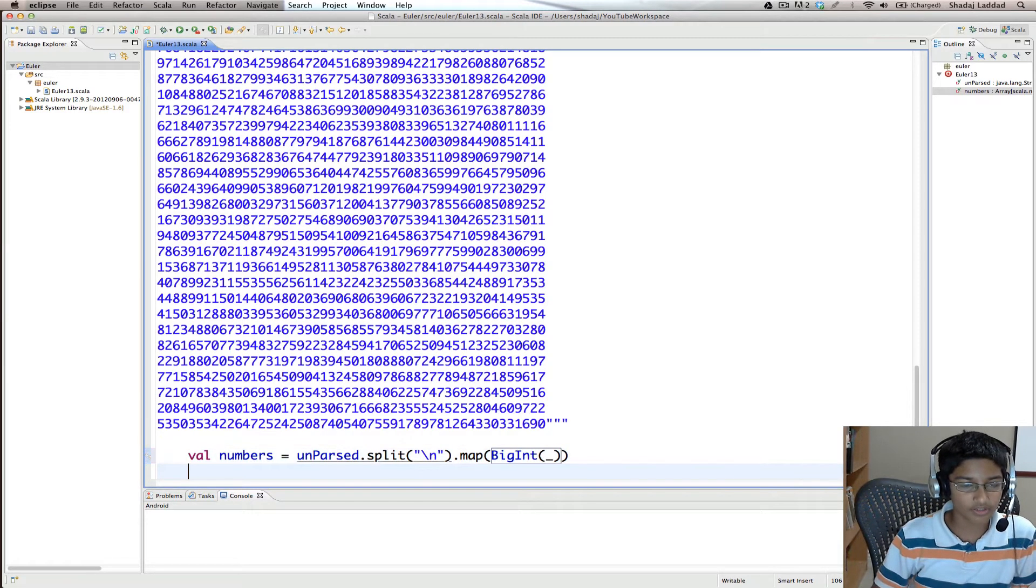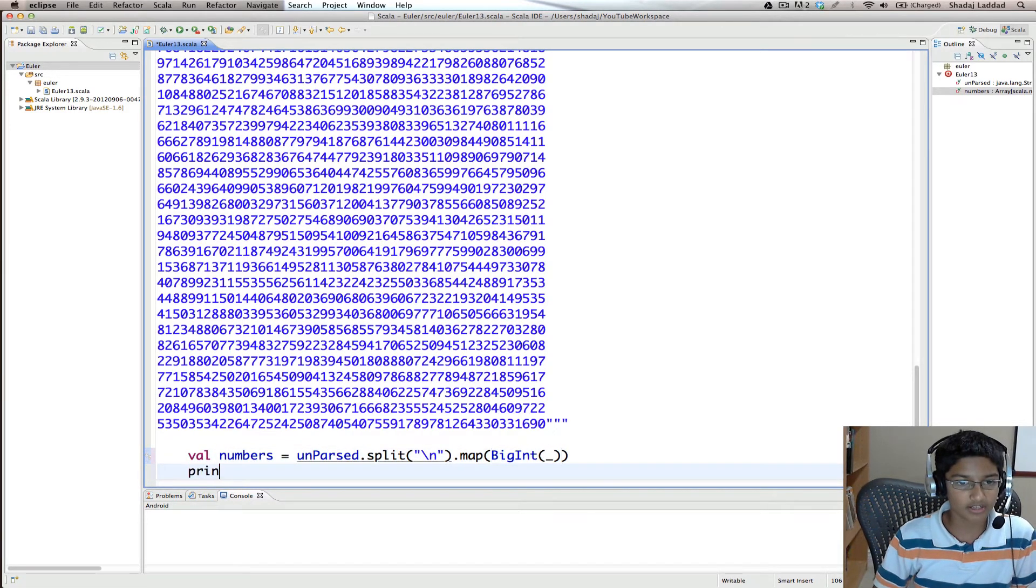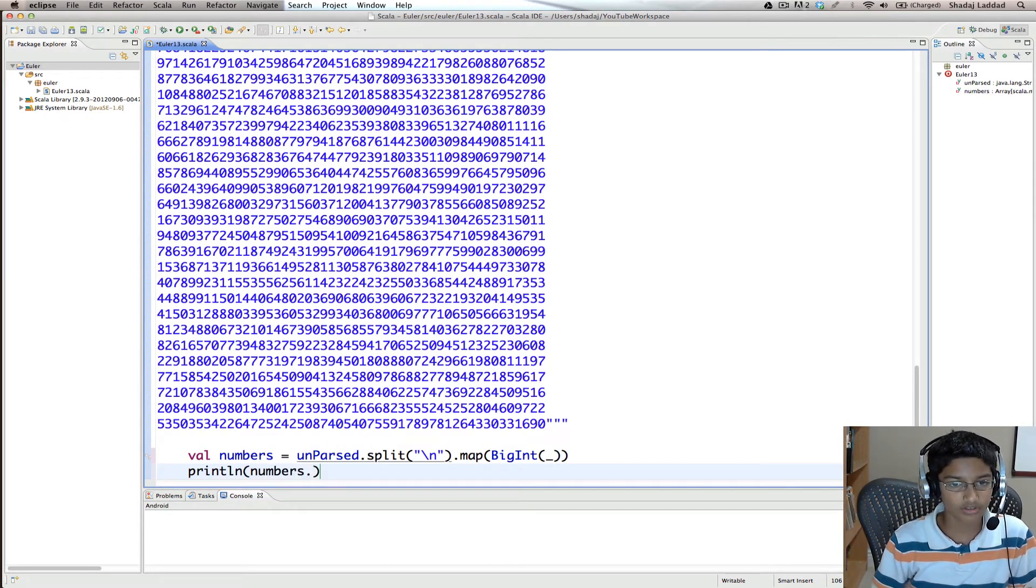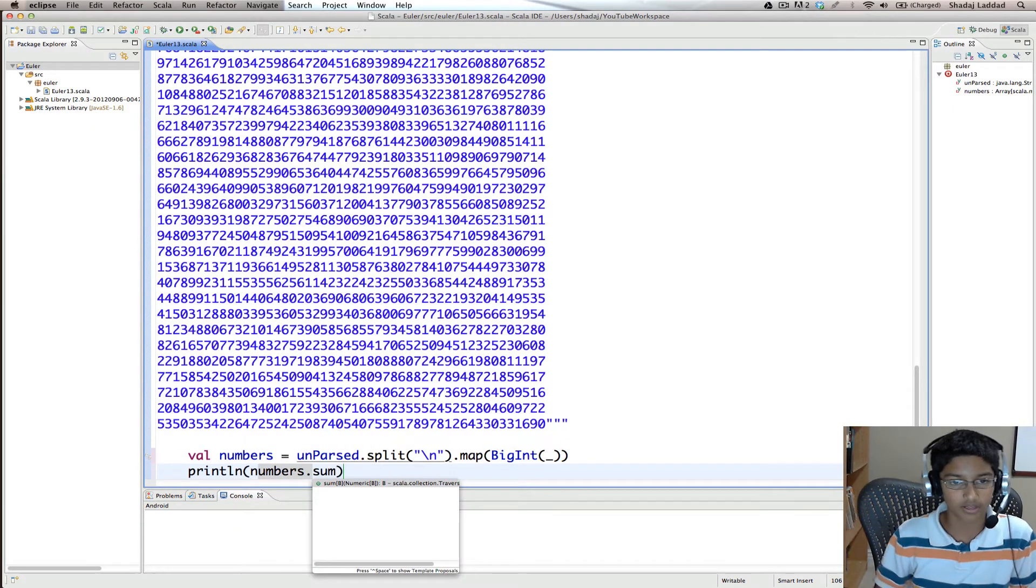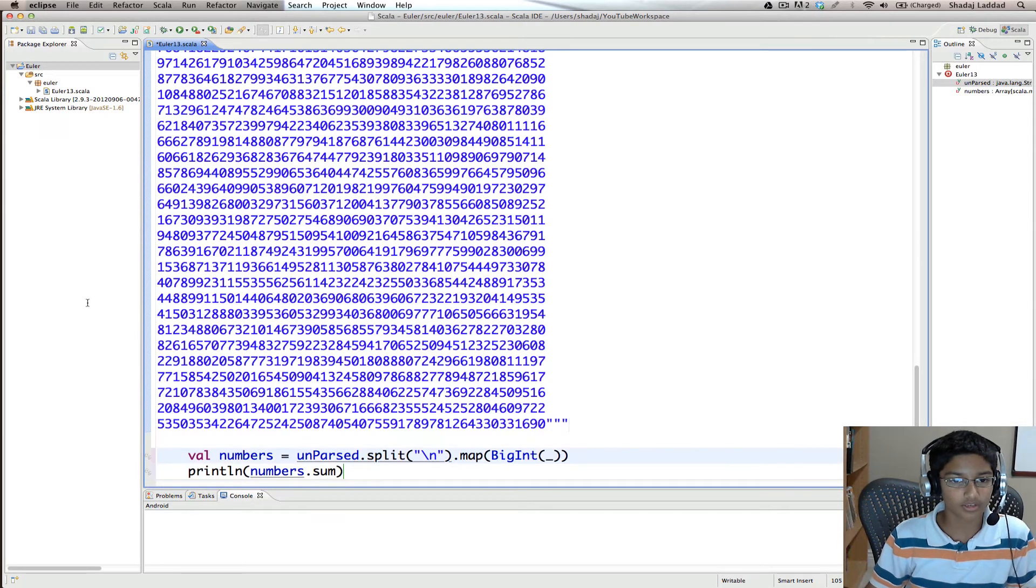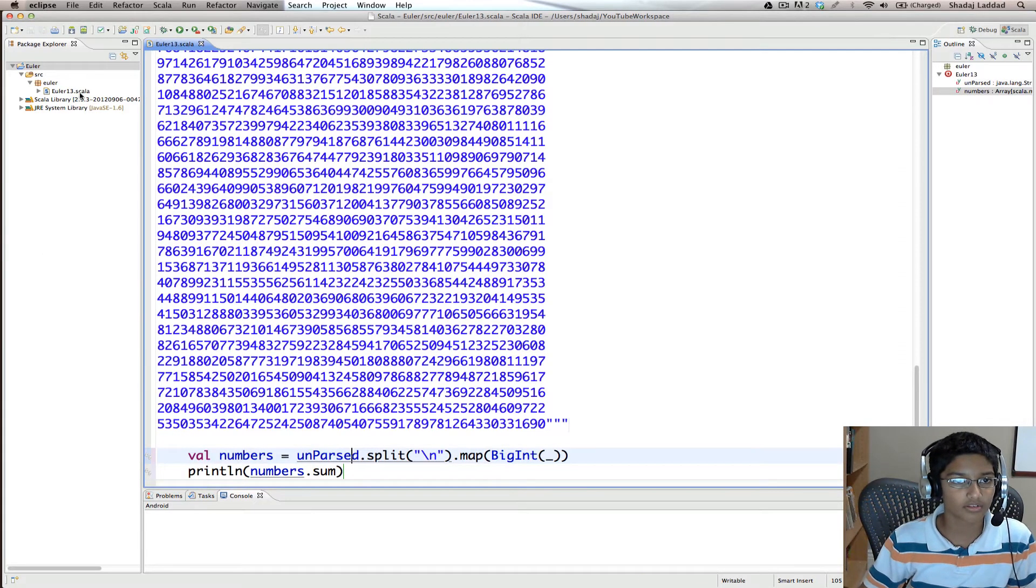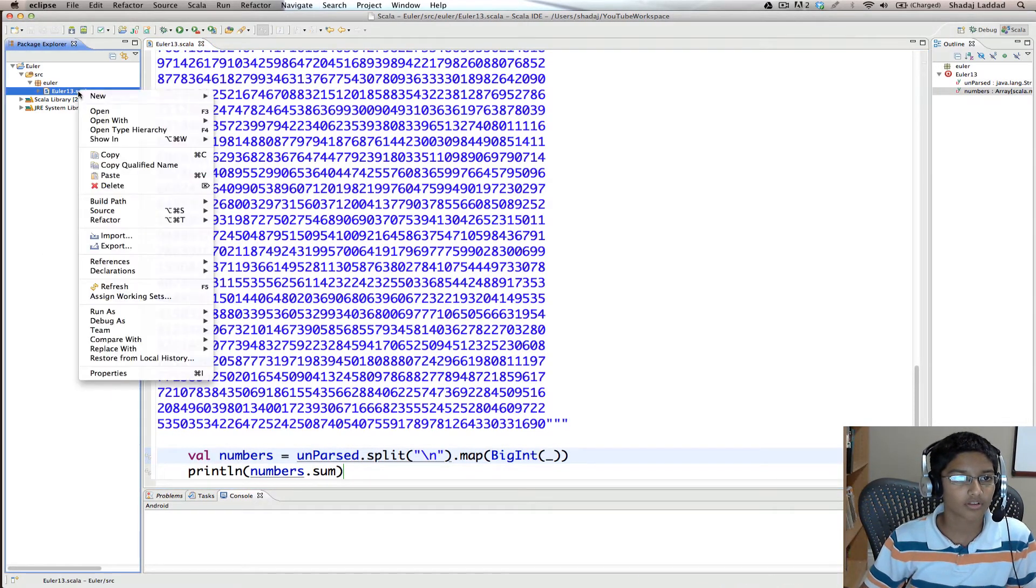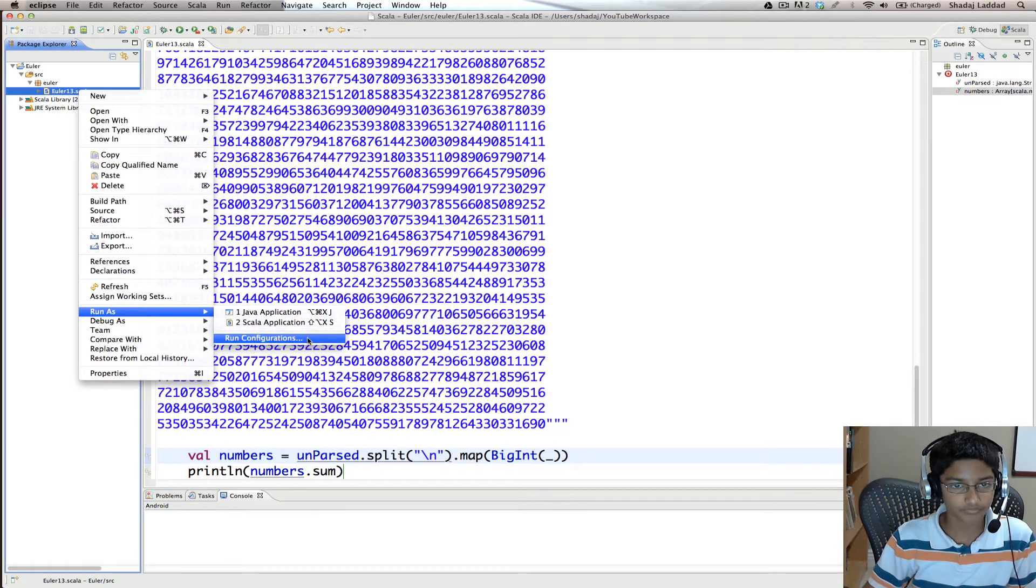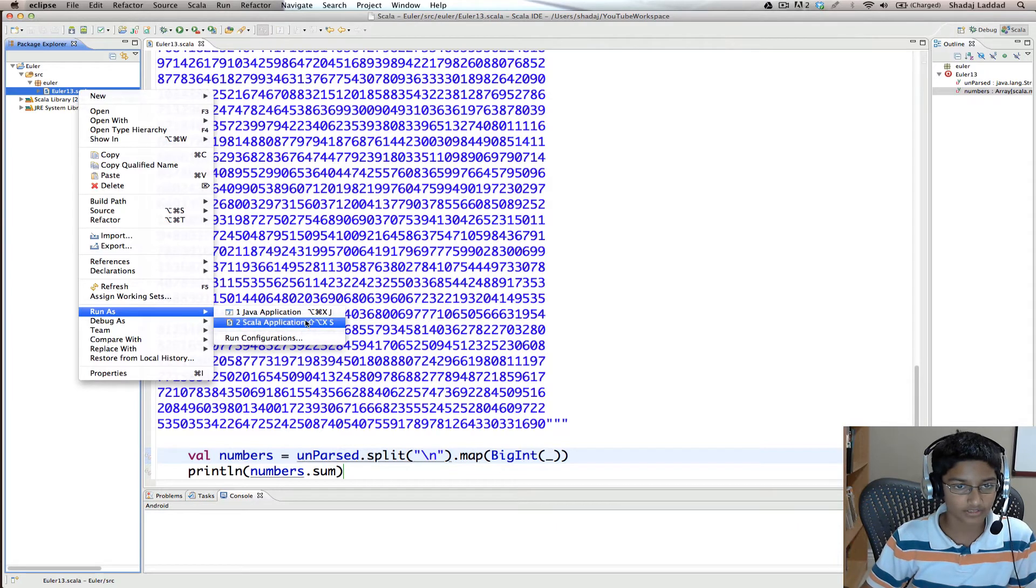Now what we want to do is print the sum of the numbers. Numbers.sum. Okay, cool. Let's run.